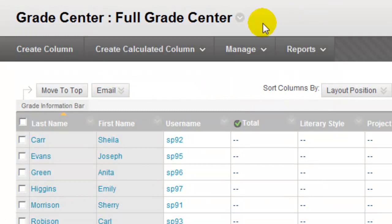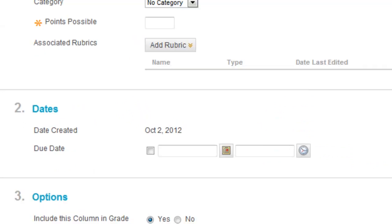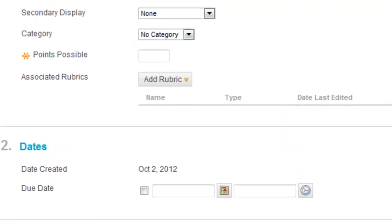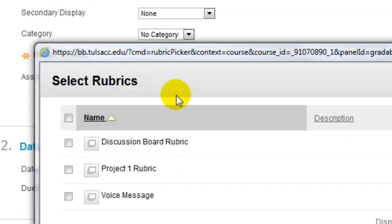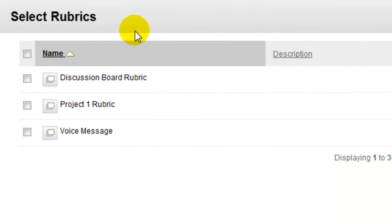In the Grade Center, click on the Create Column button and enter the column information. When you reach the section for associated rubrics, move your mouse over the Add Rubric button and select Rubric. In the window that pops up, check the box in front of the appropriate rubric and submit.